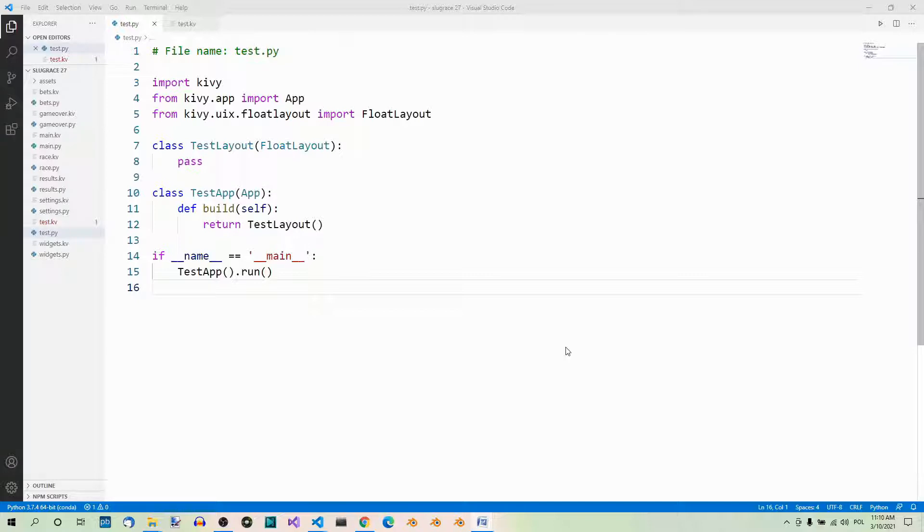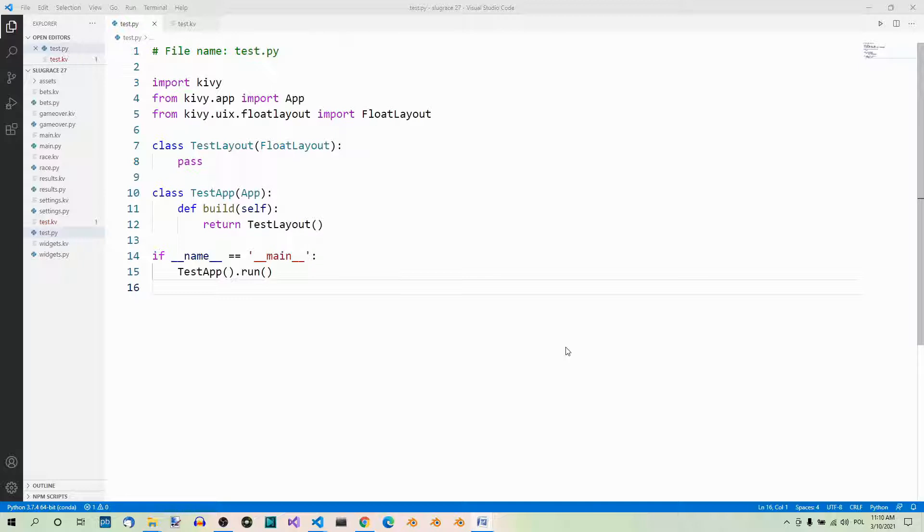In a couple of preceding lectures we've been drawing shapes on widgets, but they were all white. Let's see how to add colors using canvas context instructions. First of all, let's draw some shapes. We're gonna use our test files again, so make sure your test.py file looks like so. Here we have float layout and our root widget inherits from float layout.